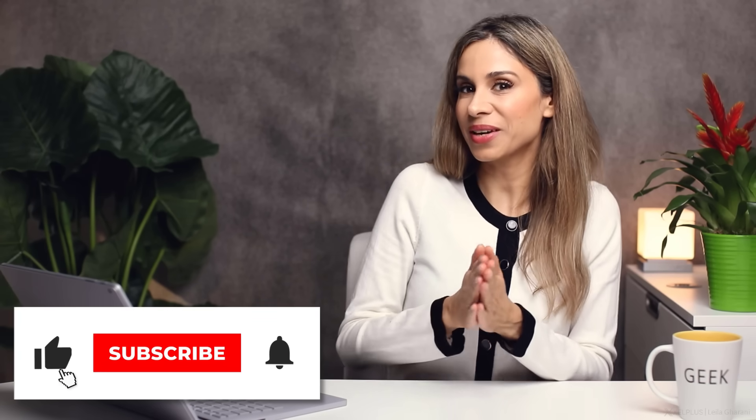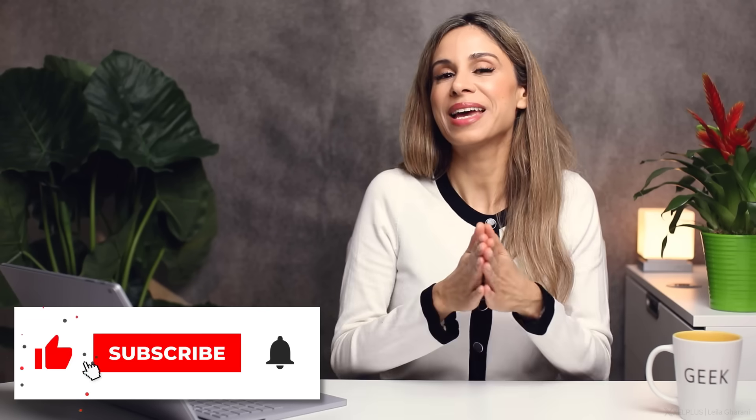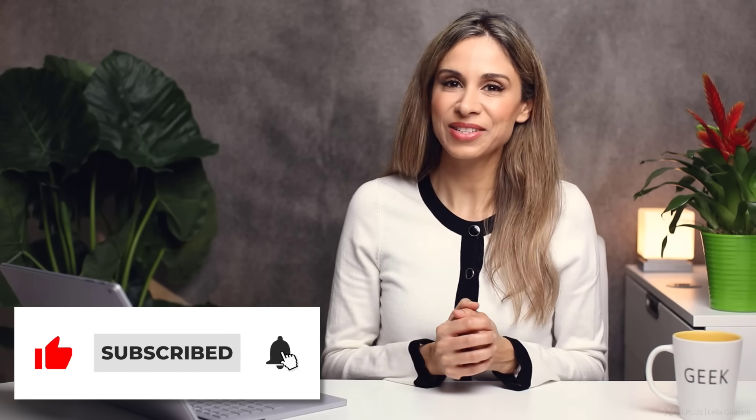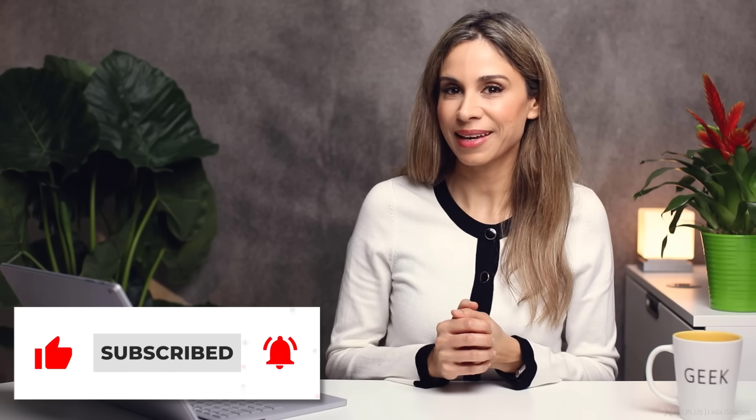As always, please give this video a thumbs up if you liked it and consider subscribing if you want to see more tutorials like this. Thank you for watching and I'll see you in the next video.